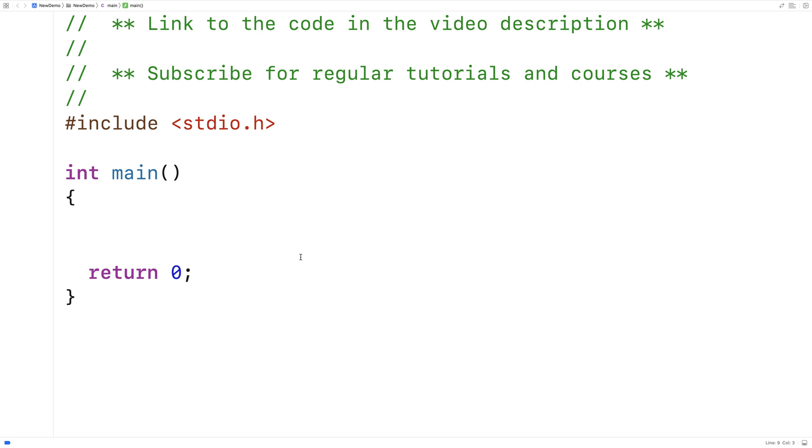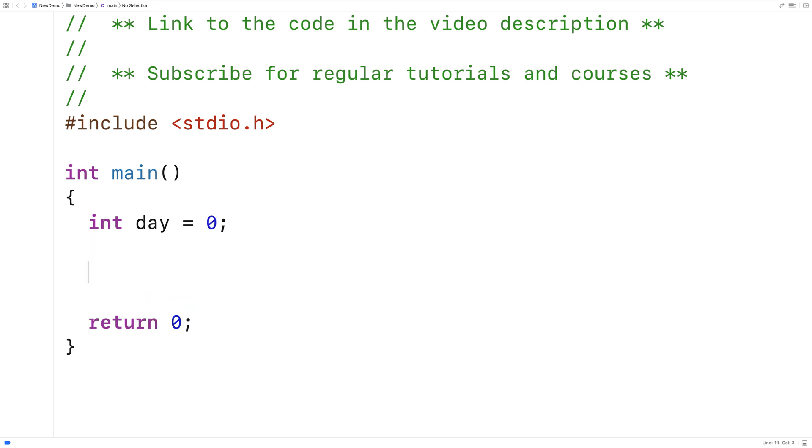So for example, we could write a program that asks the user for a day of the month. And we'll make a variable here called day that's an integer, and we'll set it equal to zero. But a day of the month is only going to be valid if it's between 1 and 31. There is no month with 32 days, and a day of negative 1 wouldn't make any sense at all.